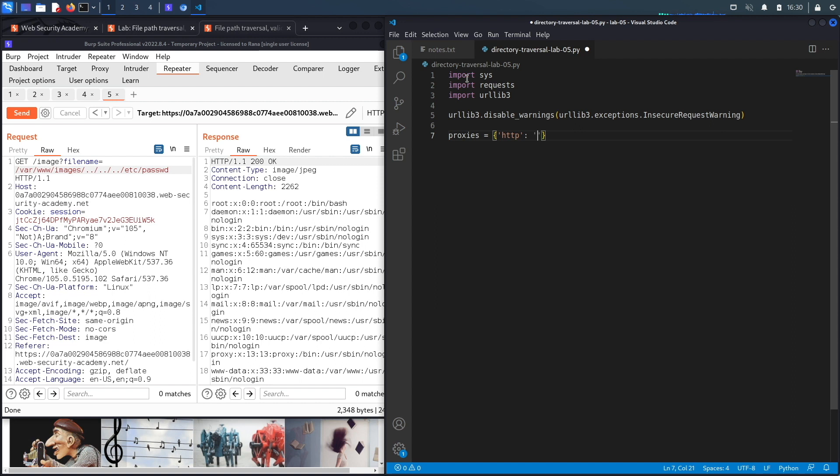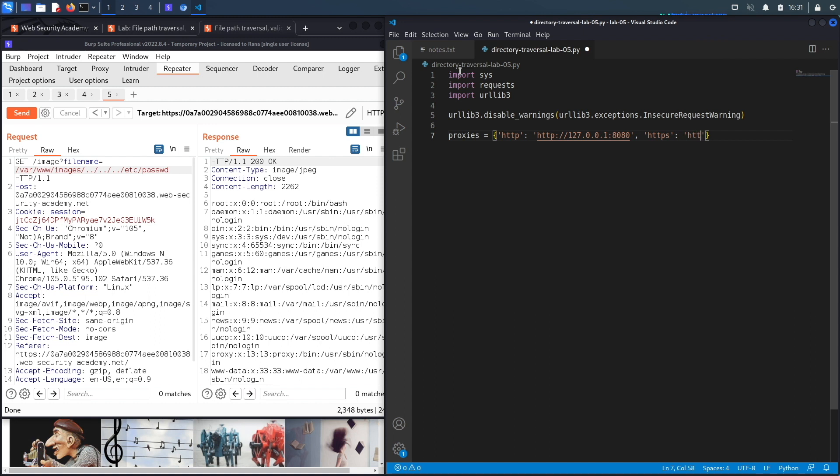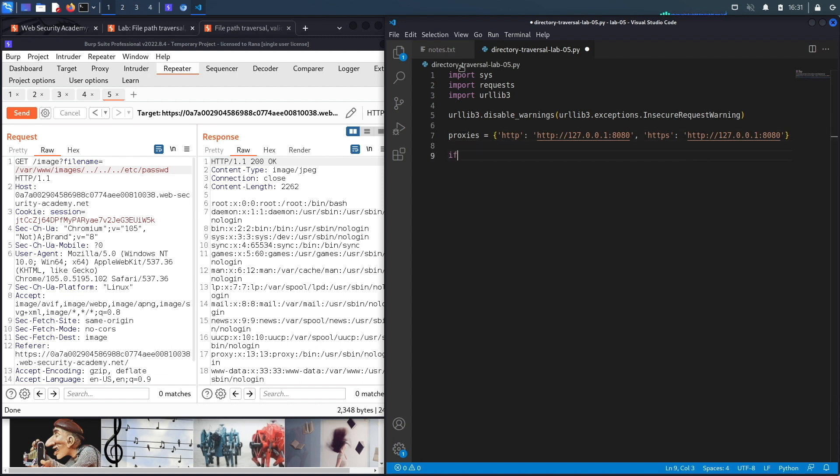And then we're going to set our proxies configuration so HTTP traffic should be sent to Burp which is running on http://127.0.0.1 on port 8080, and all HTTPS traffic should also be sent to Burp which is running on http://127.0.0.1:8080.